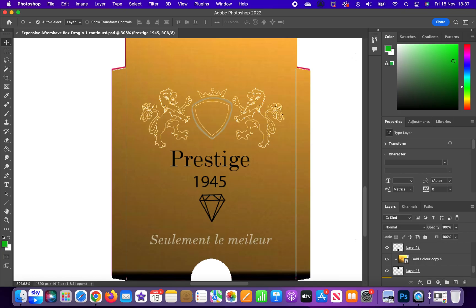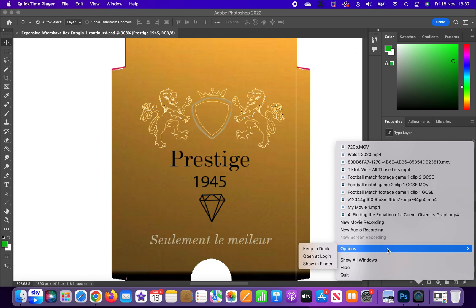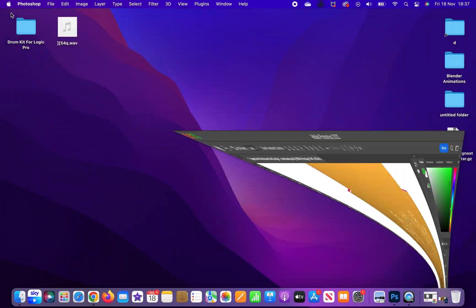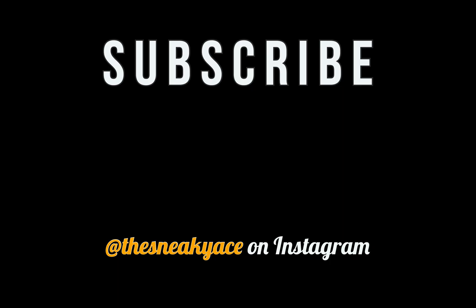And there you have it — how to get full screen on Photoshop. That's going to be it for this video. If it did help you, remember to drop a like and consider subscribing. Anyway, that's it for today, peace.